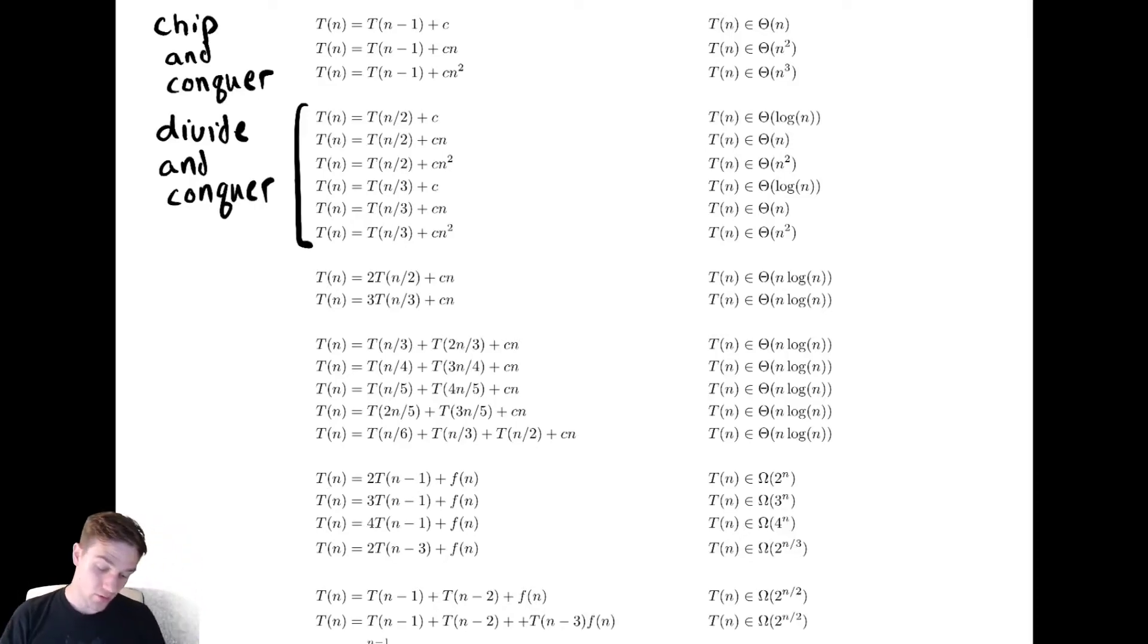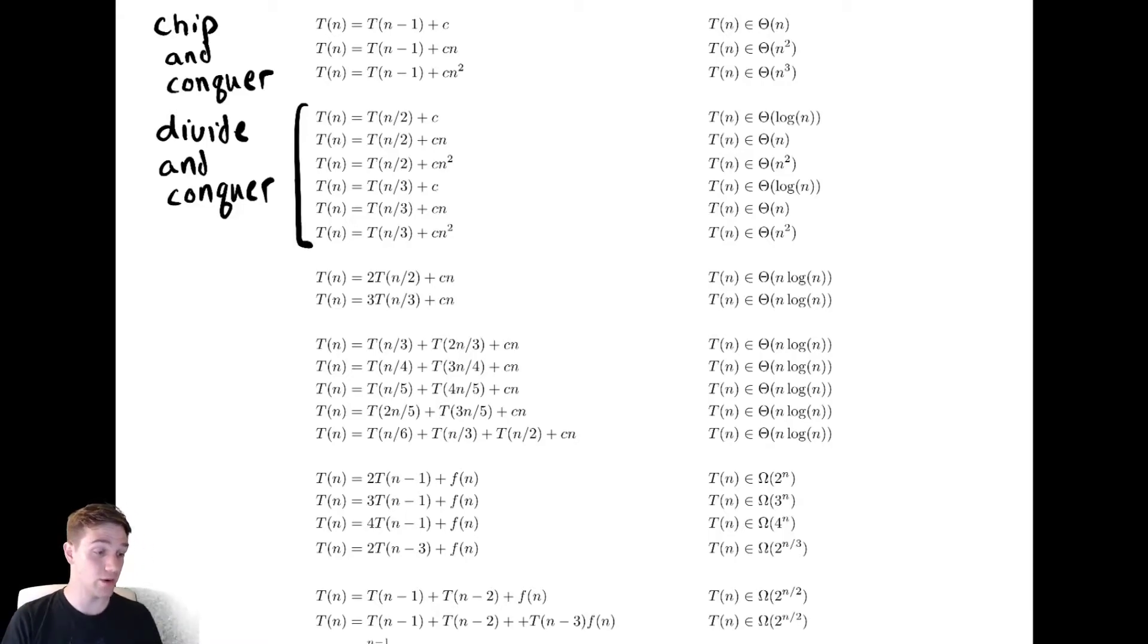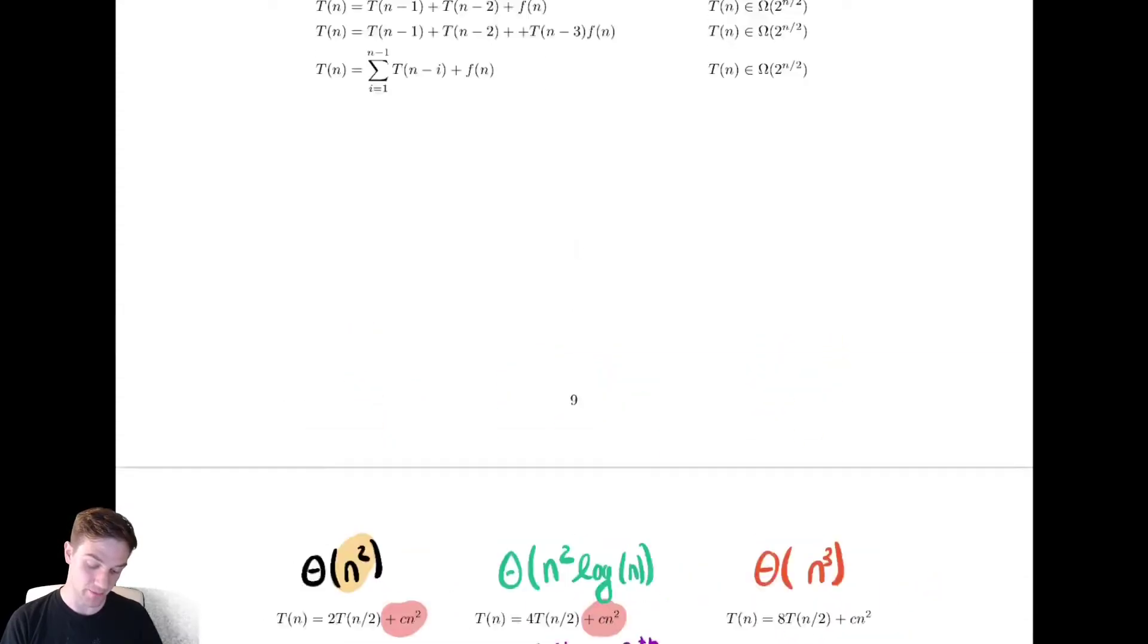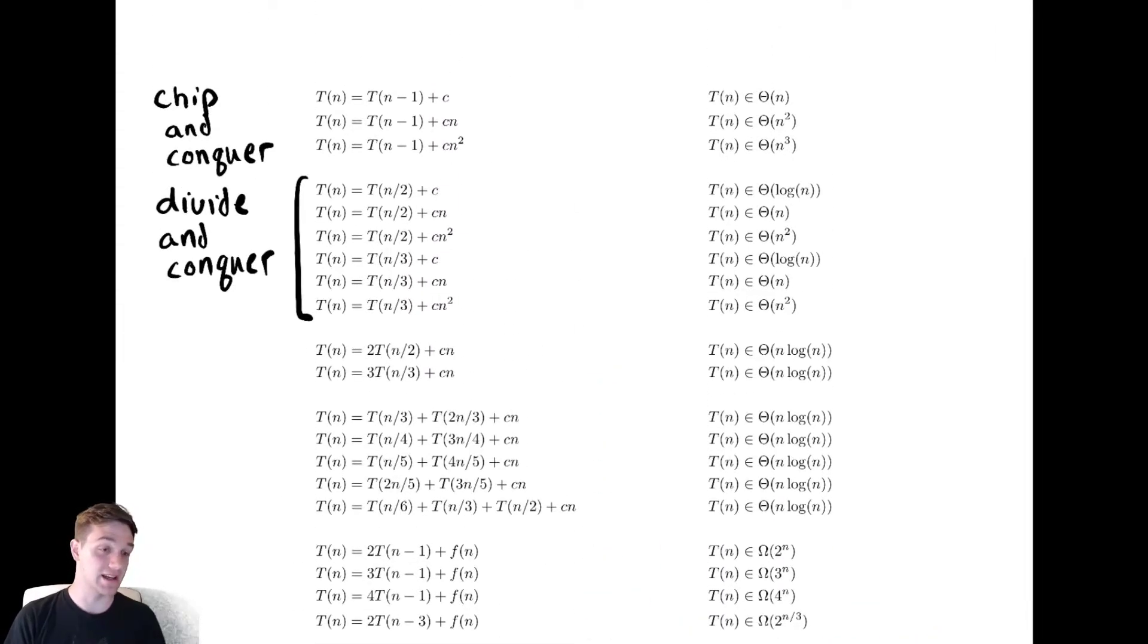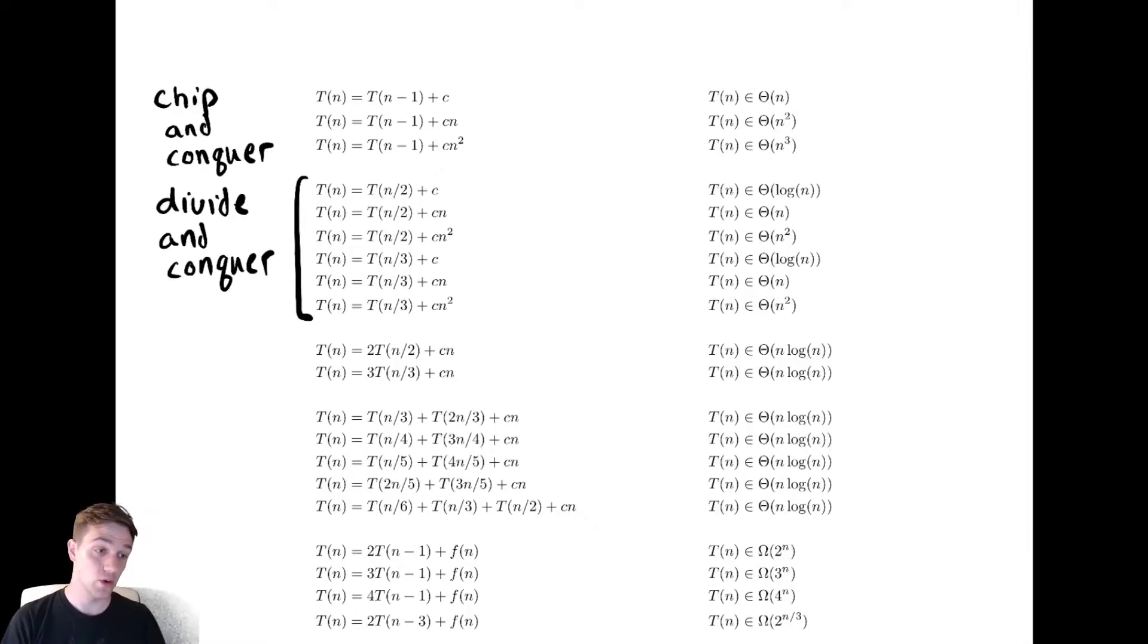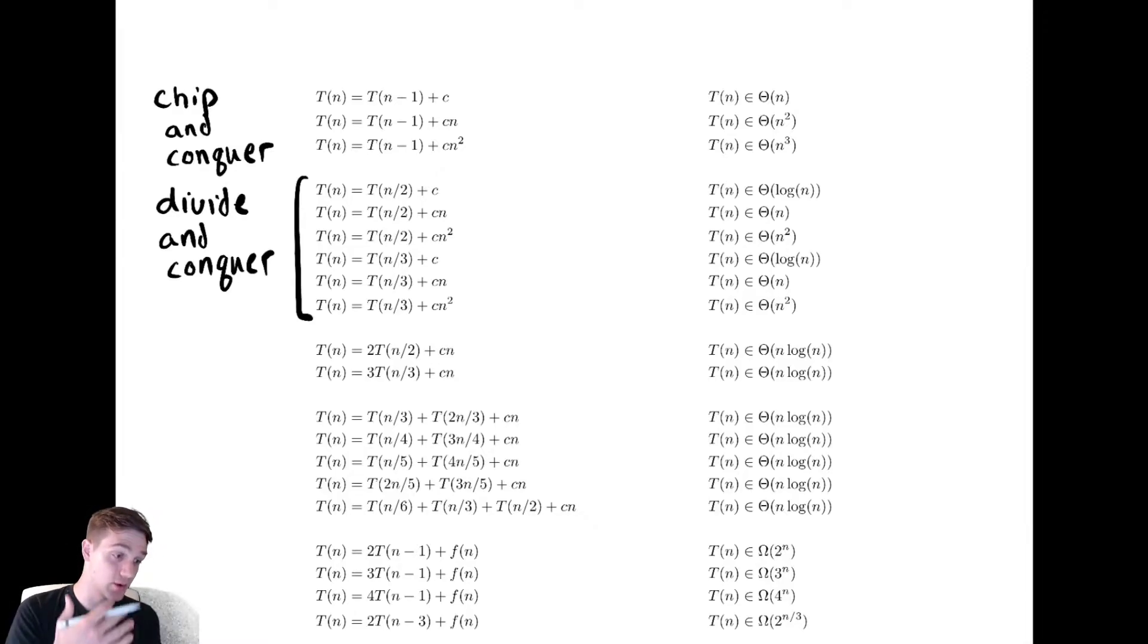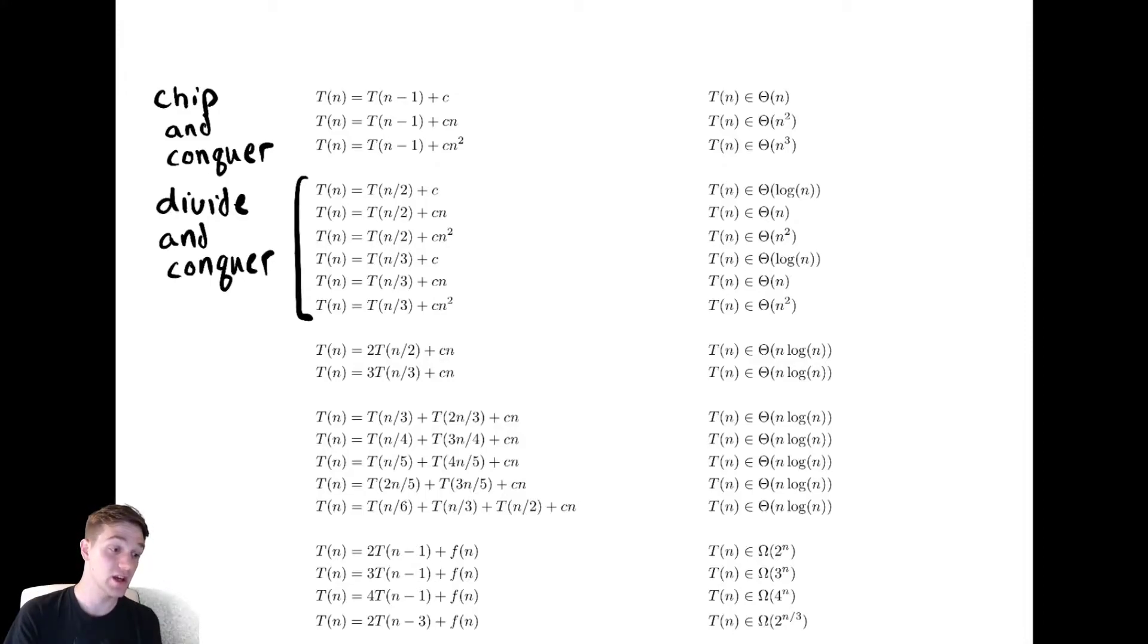For these the pattern is maybe less obvious, but remembering what we talked about when we did our other example which is right below here, the master theorem can help us. So the ones of these where the non-recursive work remains constant at each level of the recursion tree obey the same rules as before.